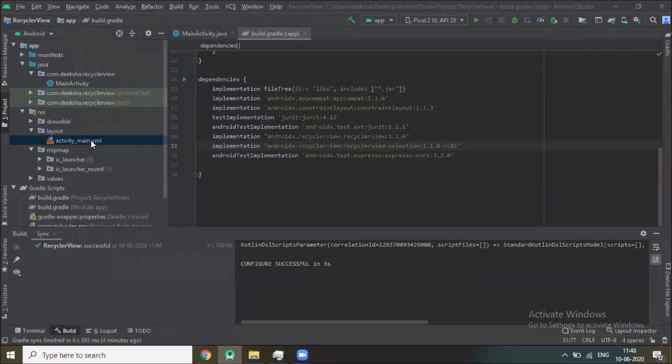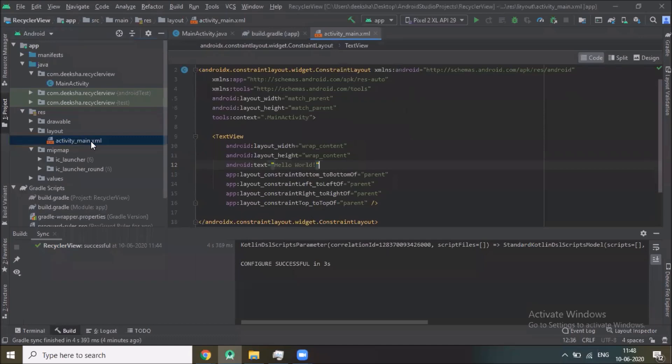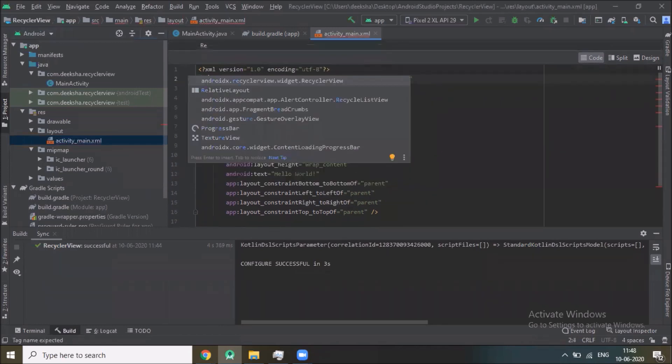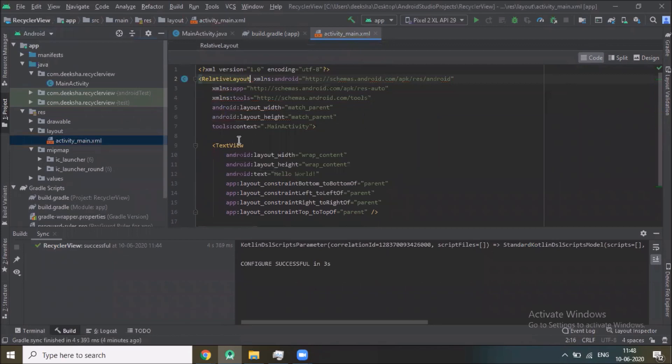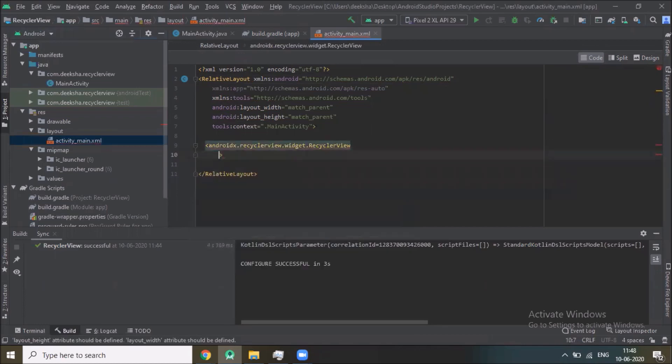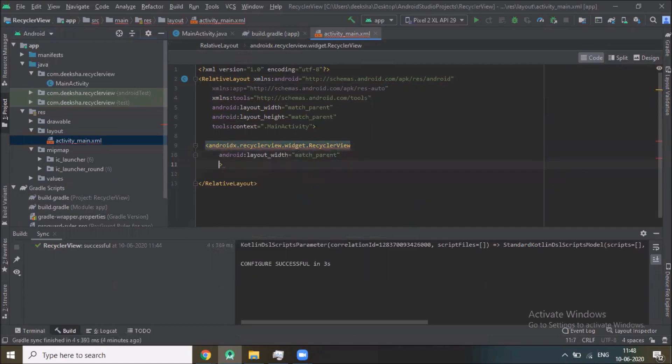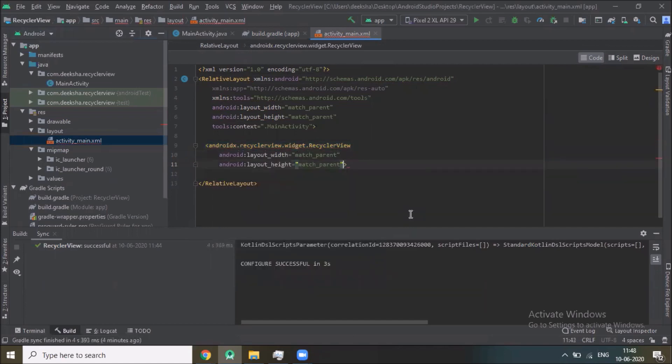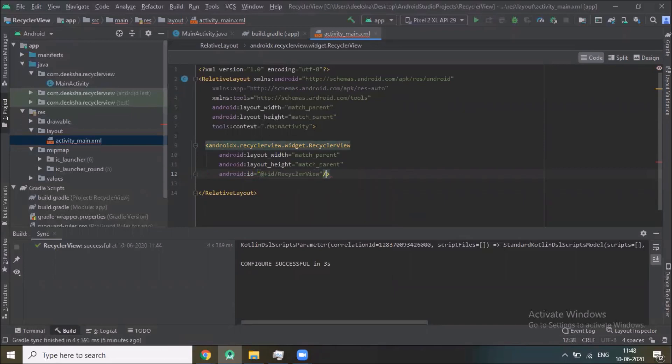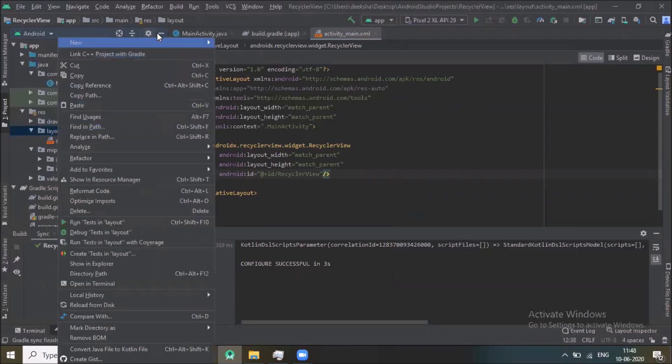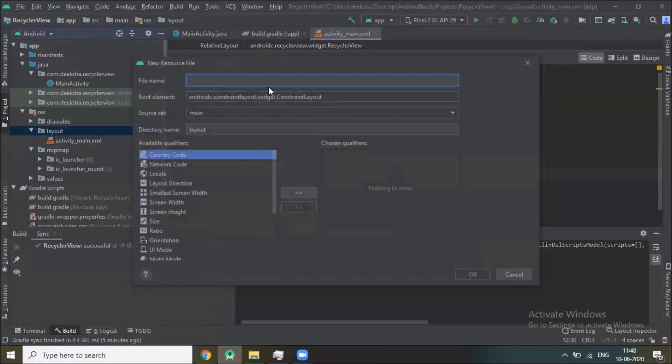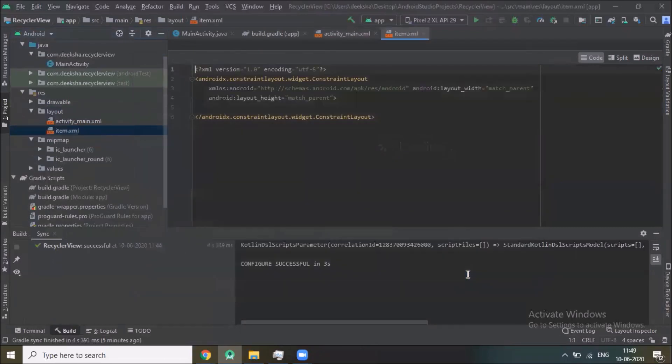Now click on activity_main.xml. Here we use RelativeLayout and add RecyclerView layout with match parent, layout type match parent, ID recycler view. Now we create one more layout file, layout resource file item, and click on OK.